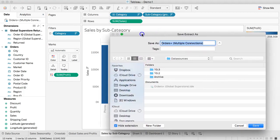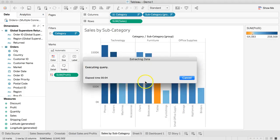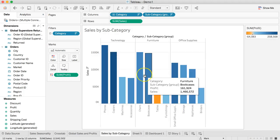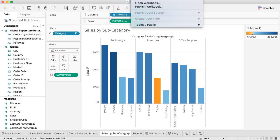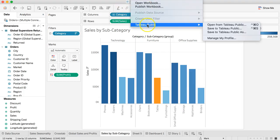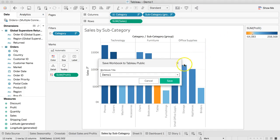It's going to ask where you want to save this — Orders, that's fine. Save. Now that that extract is created, go back again to Server > Tableau Public and Save to Tableau Public As. So we just have to do the same thing twice in a row: the first time to create the extract, and the second time to actually save it to Tableau Public.